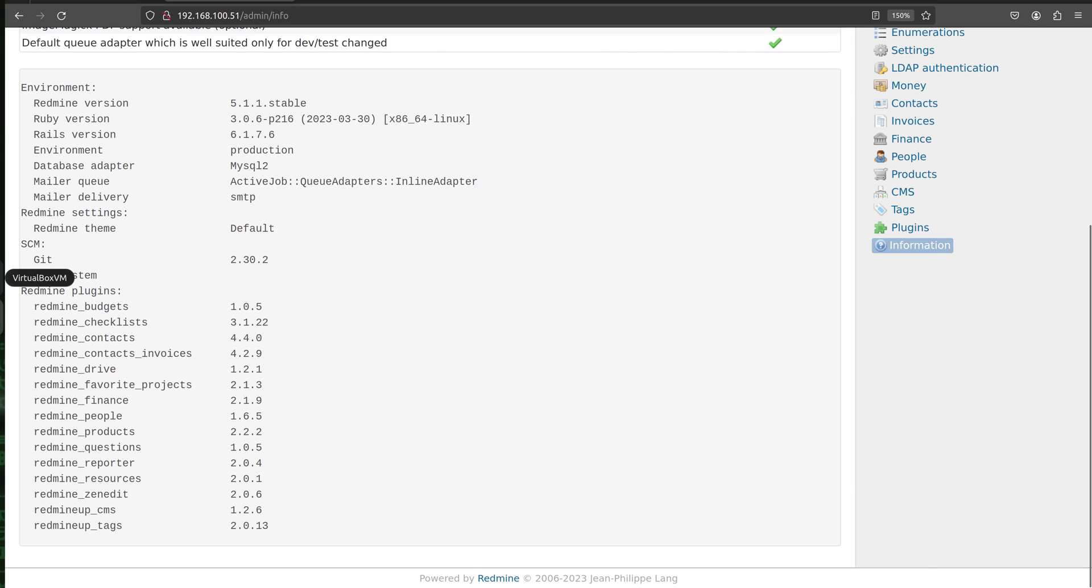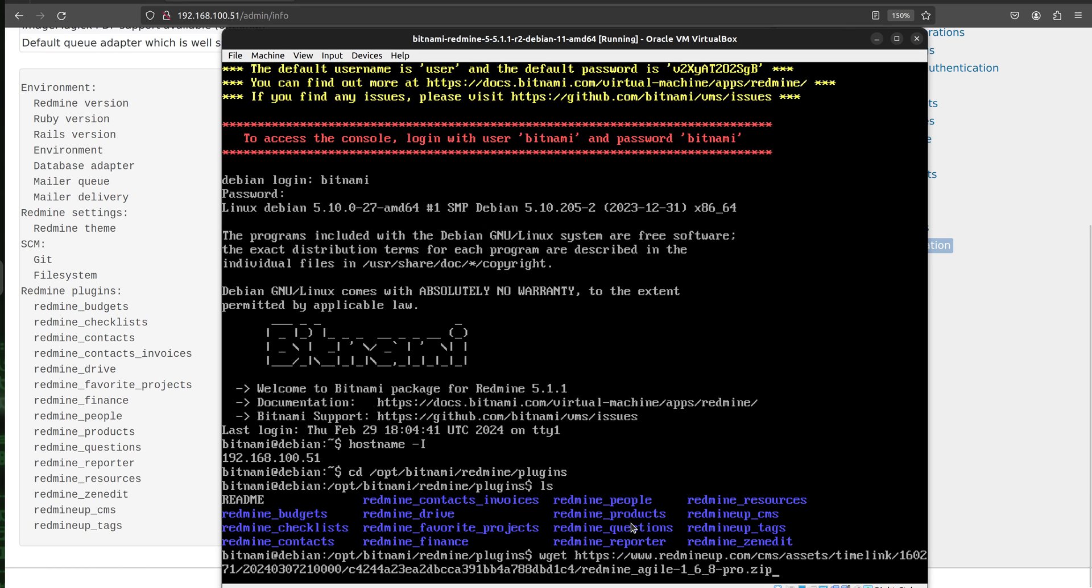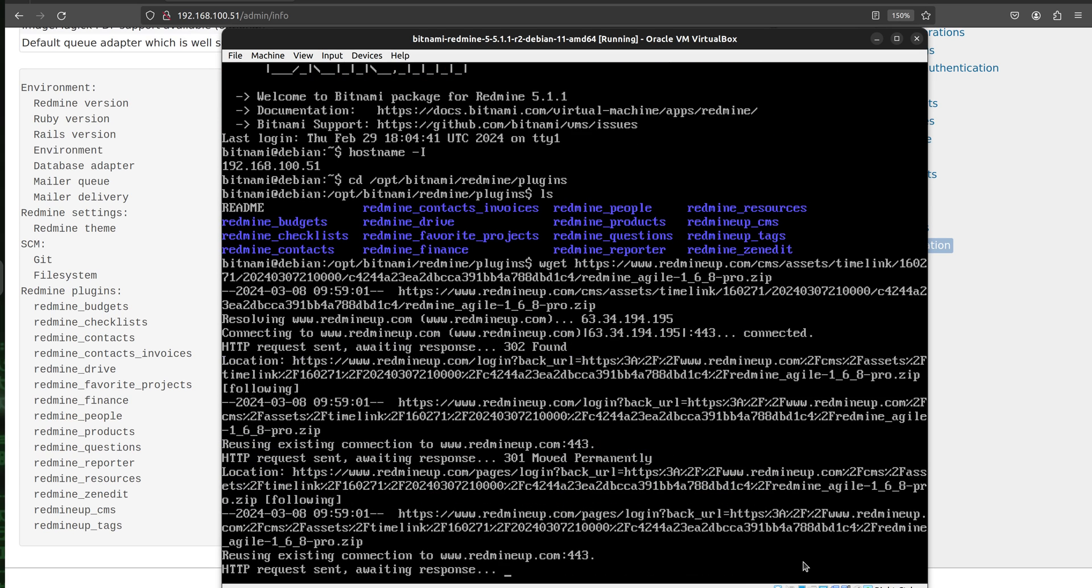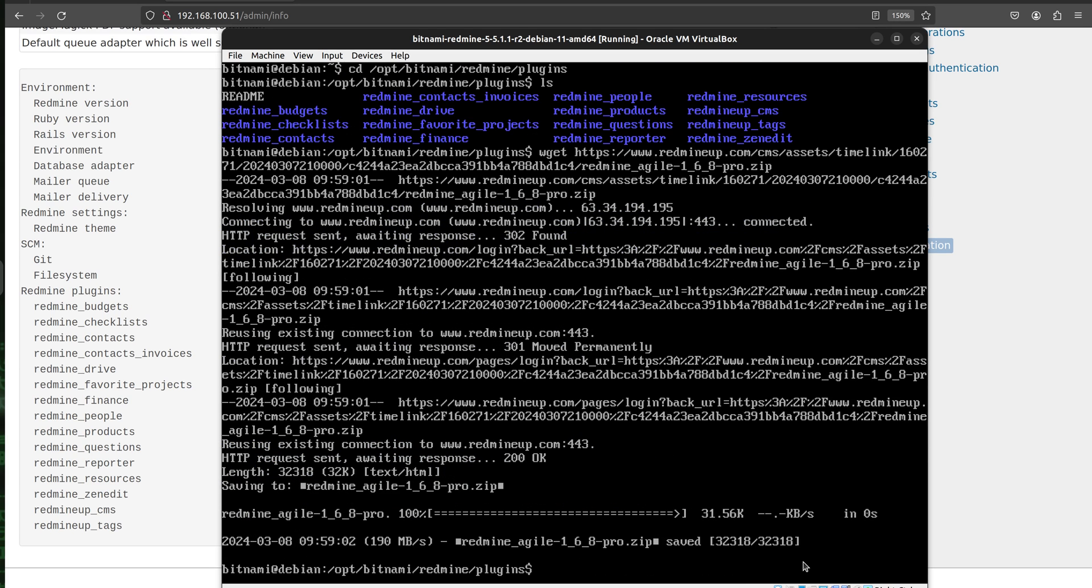Alright, so I just copy paste the link here. So again to say I am using wget and this link is pointing to the agile plugin latest version which in our case is 168. Okay, so we click enter and our plugin is successfully downloaded.